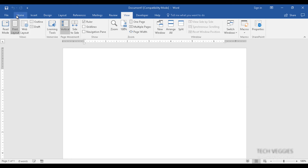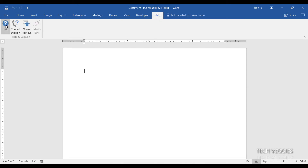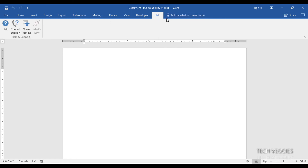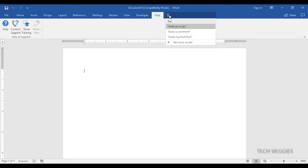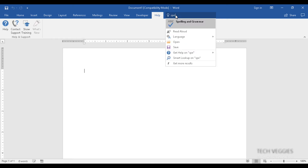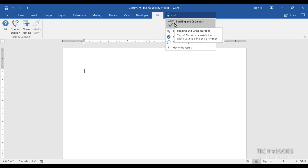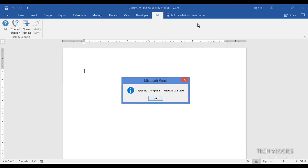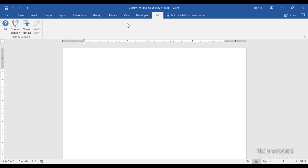You can also choose the help option if you need additional help using Microsoft Word. The 'Tell me what you want to do' option beside help lets you easily find a feature — for example, spelling and grammar — even if you don't know exactly which menu it's under. You can click directly on spelling and grammar from there.